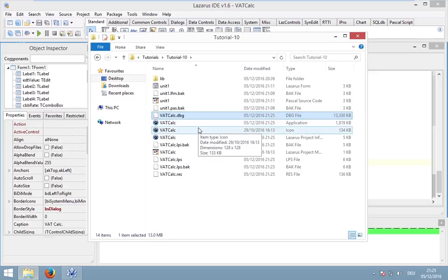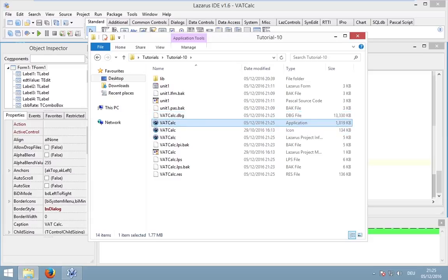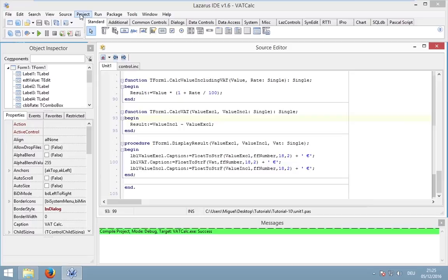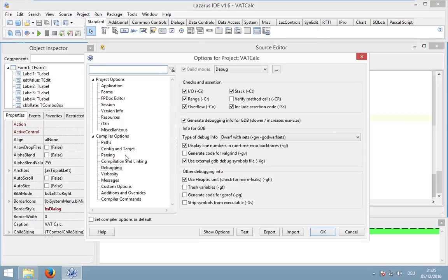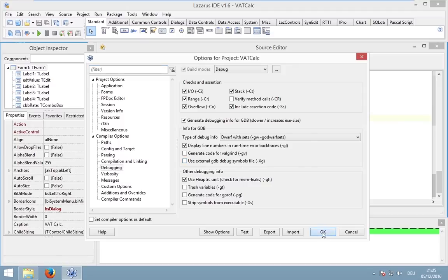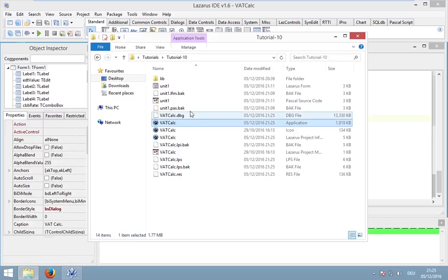We have a debug file and the application, but you can also put both into one file. Use external debug symbols file. So, now both files are in the executable.